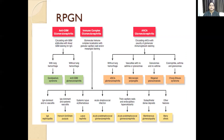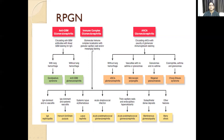In anti-GBM disease, we see circulating anti-GBM antibodies; immunofluorescence shows linear GBM staining for IgG. If it is associated with the lung, it is called Goodpasture's syndrome; if just renally limited, it is anti-GBM glomerulonephritis. In immune complex glomerulonephritis, the granular capillary bar staining is seen with immunofluorescence.